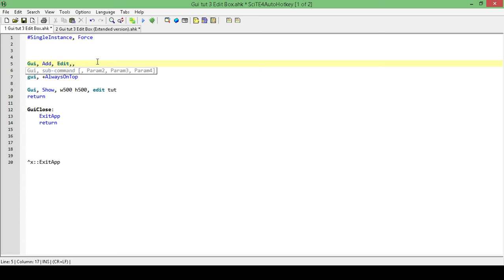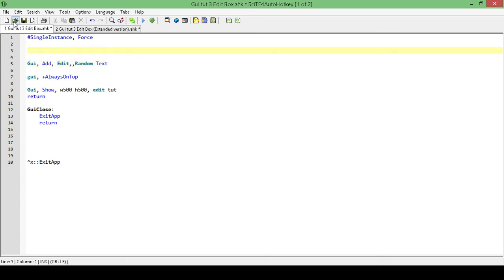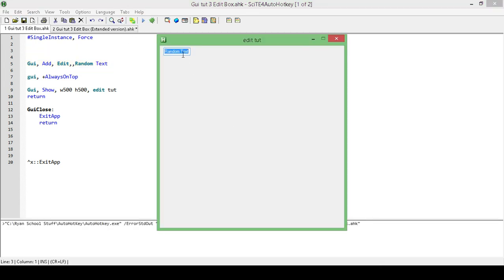And then we're going to leave our options blank for now. And we're just going to type in some random text. So I'm usually quite literal. So random text. Save, play.